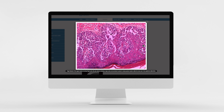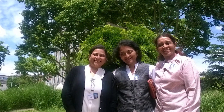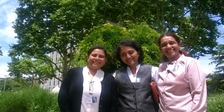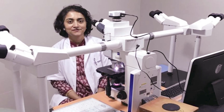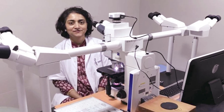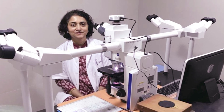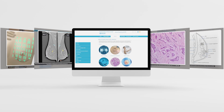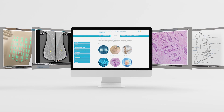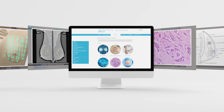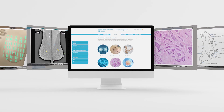Each section has hundreds of images and videos and several case studies painstakingly collected over many years by Dr. Anita Gadgil, Dr. Surita Kantharia, and Dr. Susan Charian from the Bhabha Atomic Research Cancer Hospital in Mumbai, India.